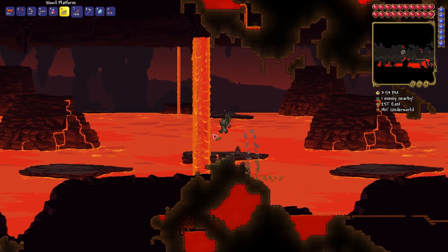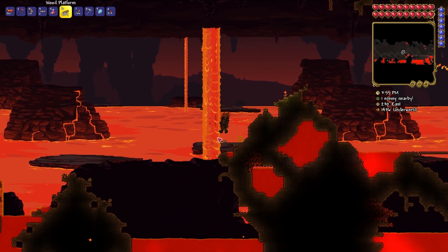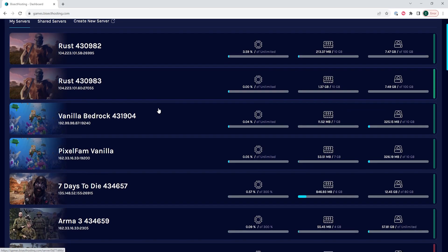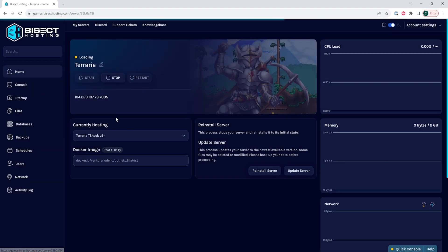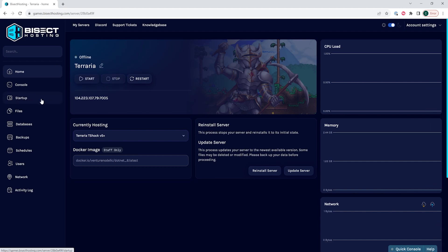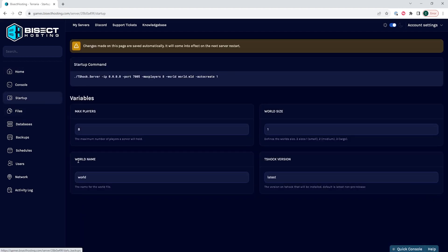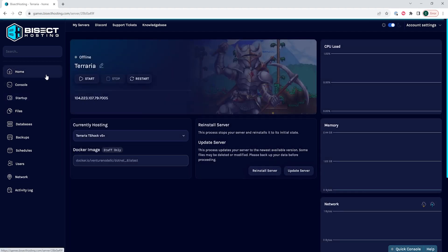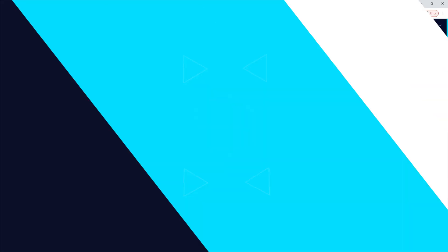Finally, we can go over how to create a new world on a TShock Terraria server. First, we're going to log into our Bisect Hosting games panel and choose our Terraria server. Next, we're going to choose the red stop button to stop the server. We will then go to the Startup tab, and where it says World Name, we are going to change this to a different world name. Once that's changed, we can go back to the home tab and start the server, and we will have created a new world on our Terraria TShock server.